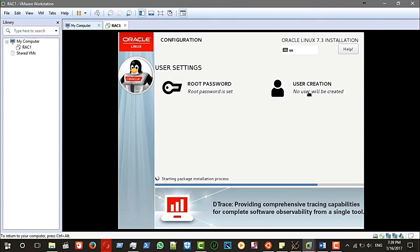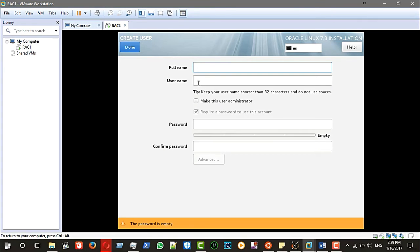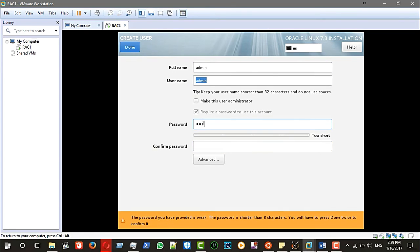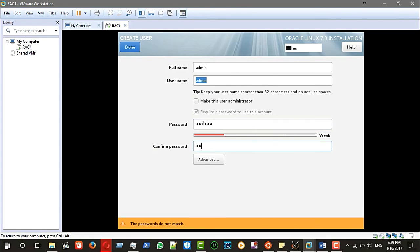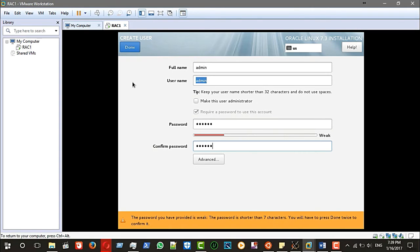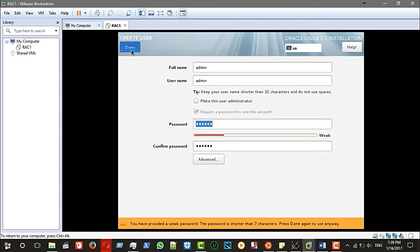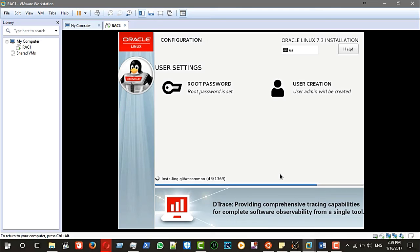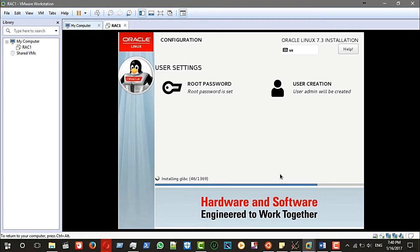Done. For user creation I will use 'admin' and put the same password. Done. I will stop the recording and resume it once the installation is finished, and then I will return it back.